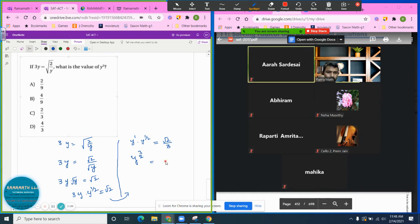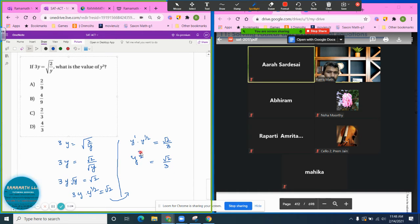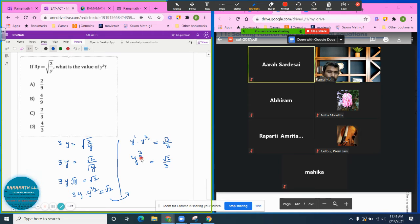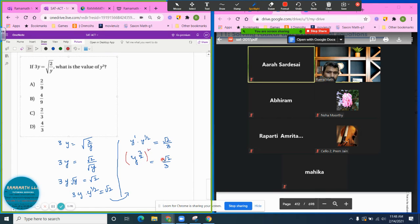Y to the three halves equals radical 2 over 3. Now I can see I already see the y cubed here, but I see the one half, so I want to get rid of that. What I can do is square both sides.